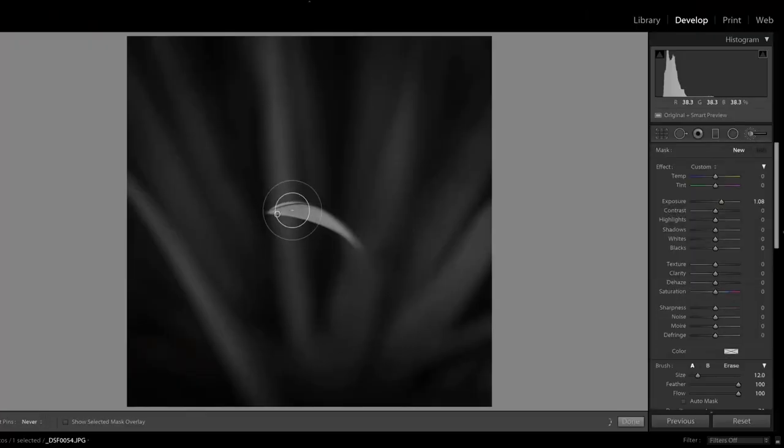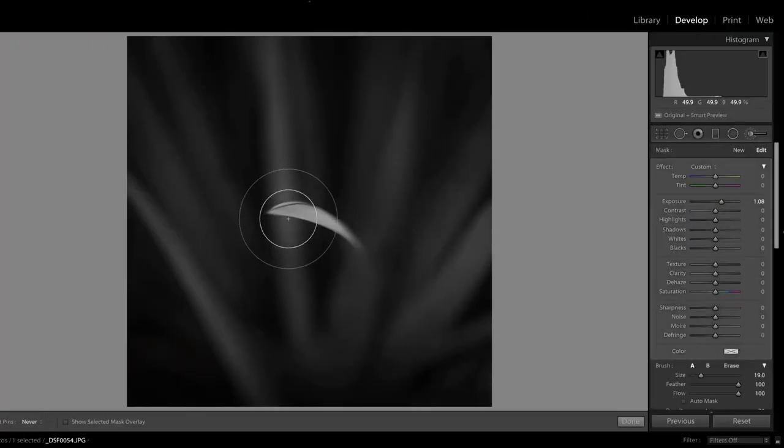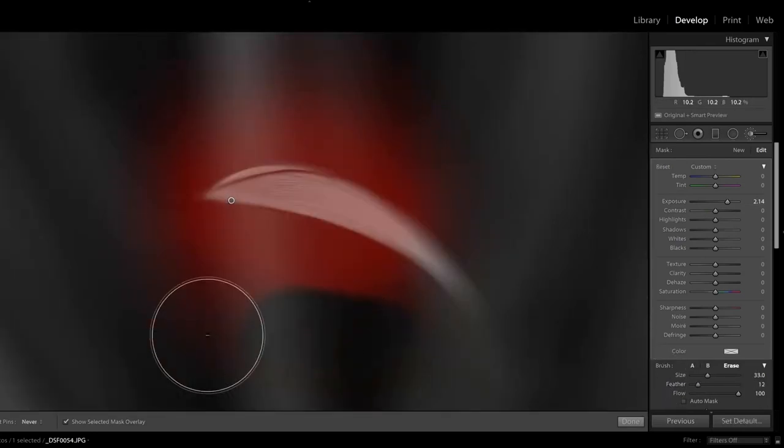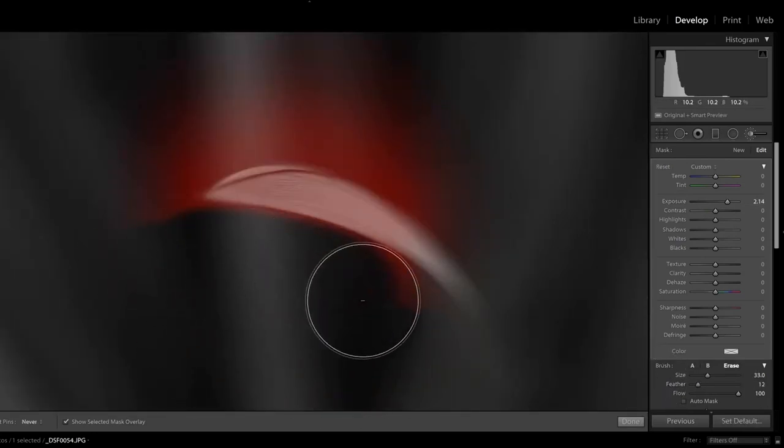Now whatever style you pick, there isn't a wrong or right one. You've got to find one that works well for your images or your style or whatever series you're doing. But what's more important I feel is actually being a bit more selective with your editing.